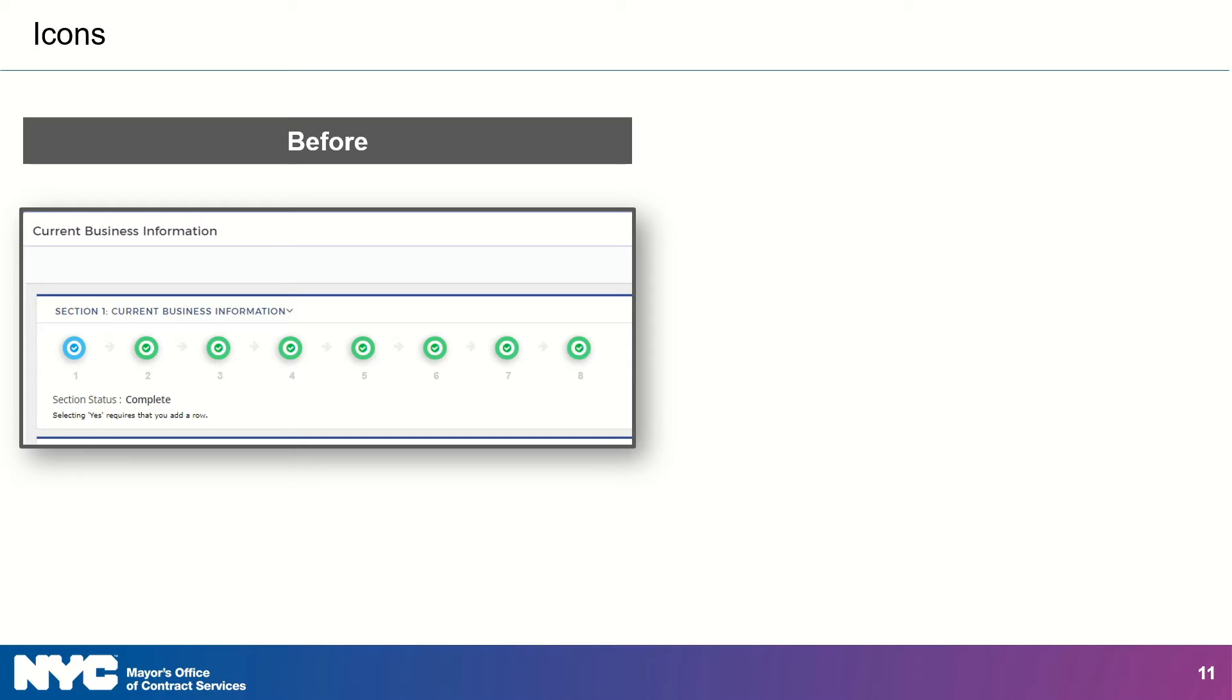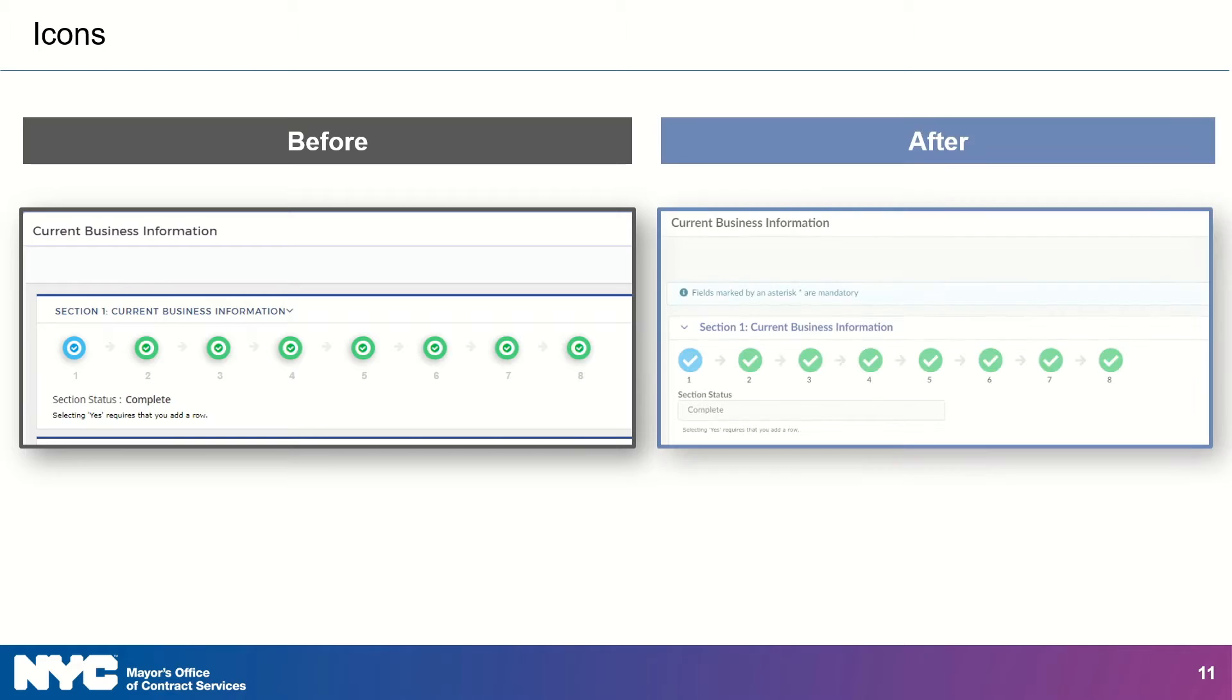Attempting to move on without filling in required information will trigger a notification box that lists the needed information. Passport will still use icons and symbols to help users track their progress as they complete tasks. In the new Passport, the icons are larger and simpler, with more color.